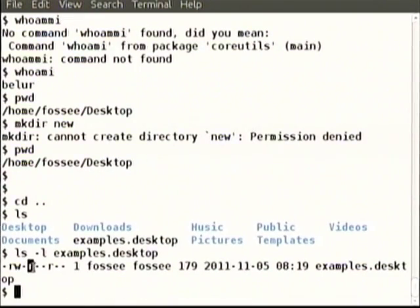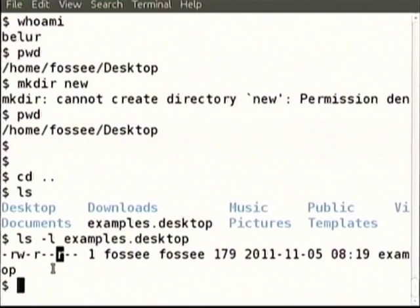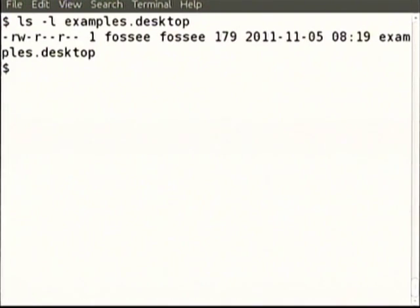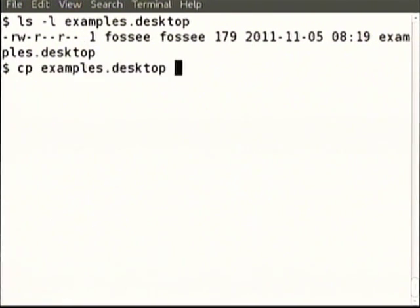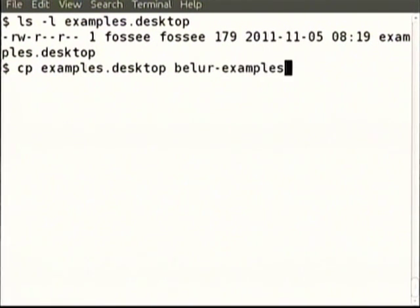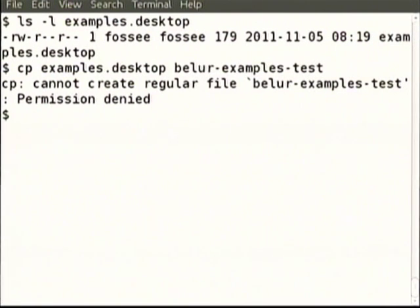Look at this particular file called examples.desktop — it has these permissions. At least read permissions are given. Why don't I copy examples to belur-examples? Cannot create regular file, permission denied. Who has denied the permission? Fossi user has denied permission for others to write a file in the home directory of Fossi.